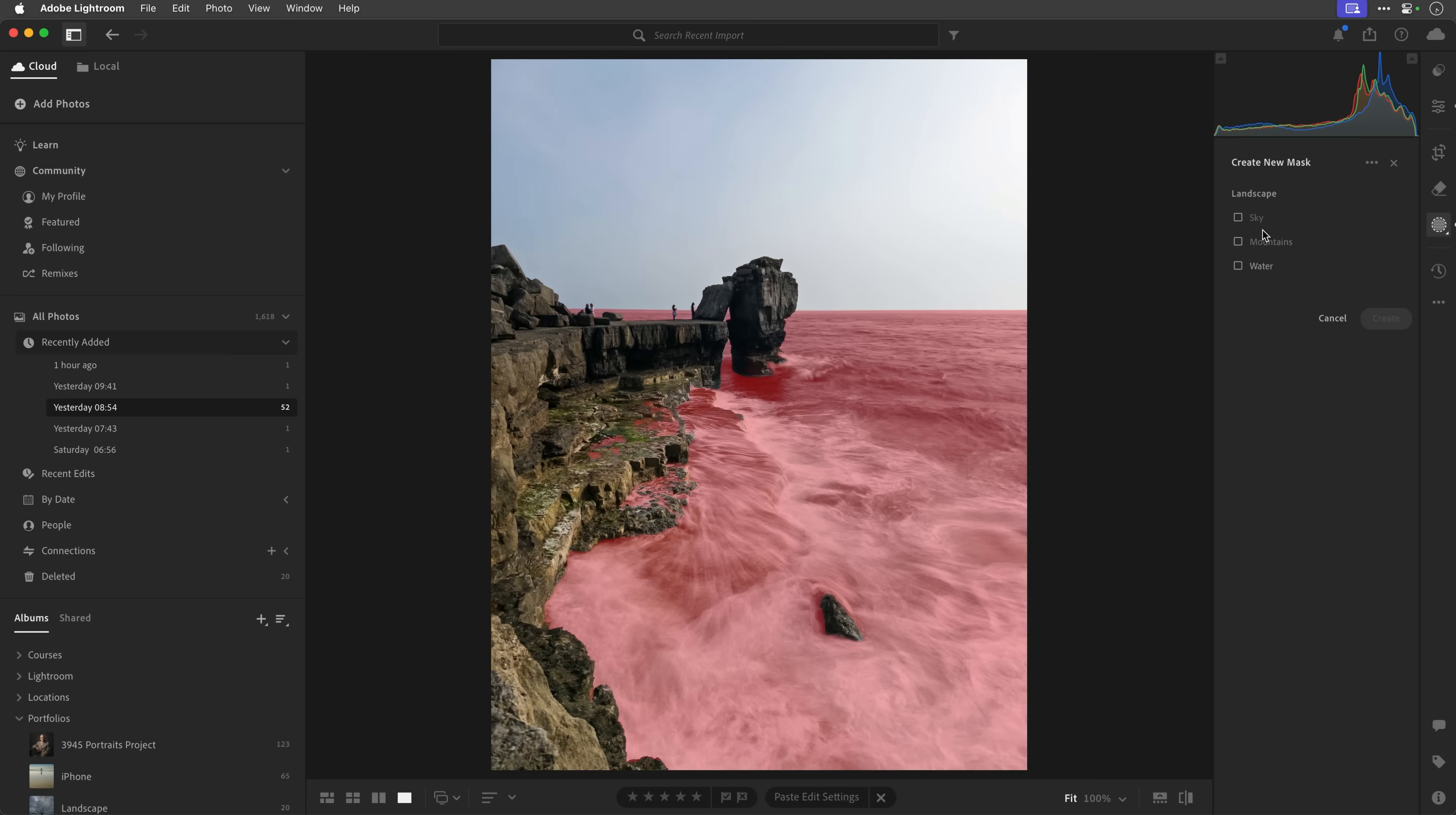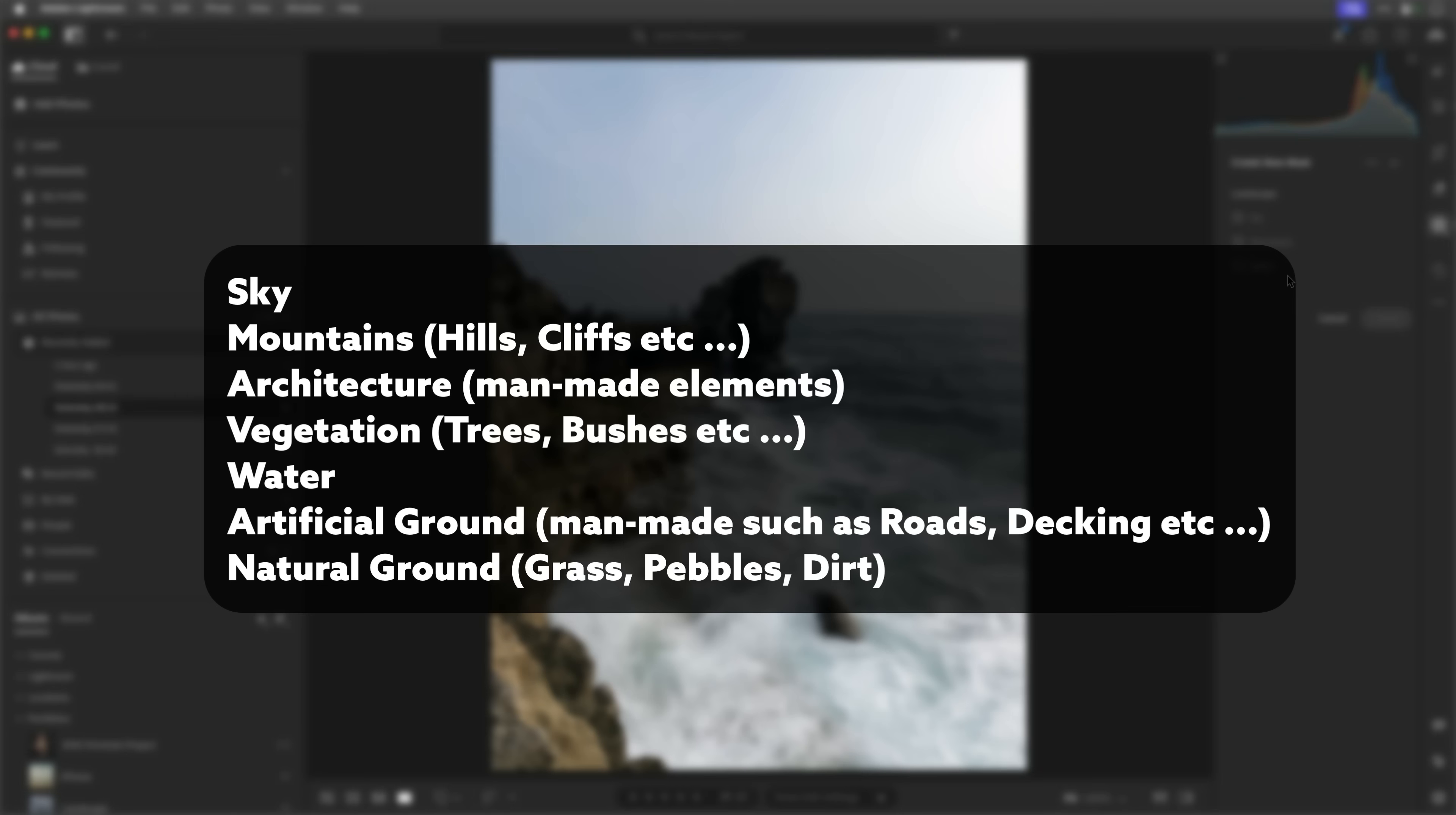Now, let me just explain what these categories will include. Now, this is going to kind of expand over time, I'm sure, where the technology is going to allow us to actually isolate really intricate areas of a landscape. But for now, just so that you know, the sky mask, well, that kind of speaks for itself. Mountains category, that includes things like mountains, hills, cliffs, and things like that. There's another category, architecture, that's going to select man-made elements. So, I don't know, houses, bridges, whatever. You've got vegetation, again, speaks for itself. Water. Artificial ground, which will be man-made surfaces such as roads and decking and what have you. And then you've got natural ground, grass, pebbles, dirt, and so on and so forth. So, those are the categories that they've actually put them into at the moment.